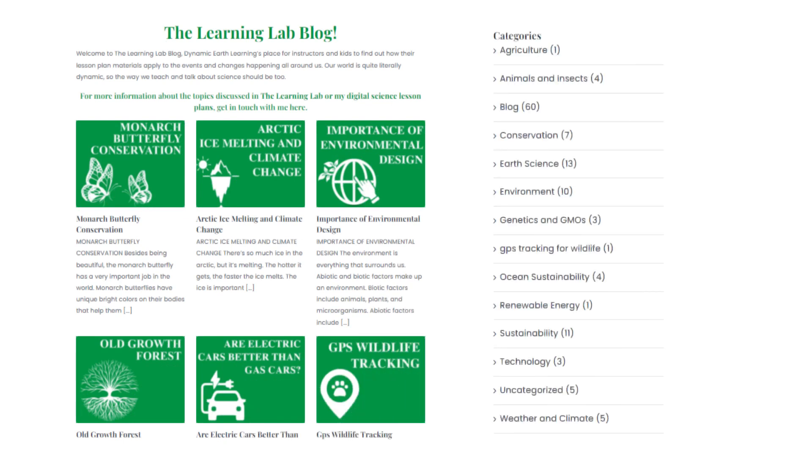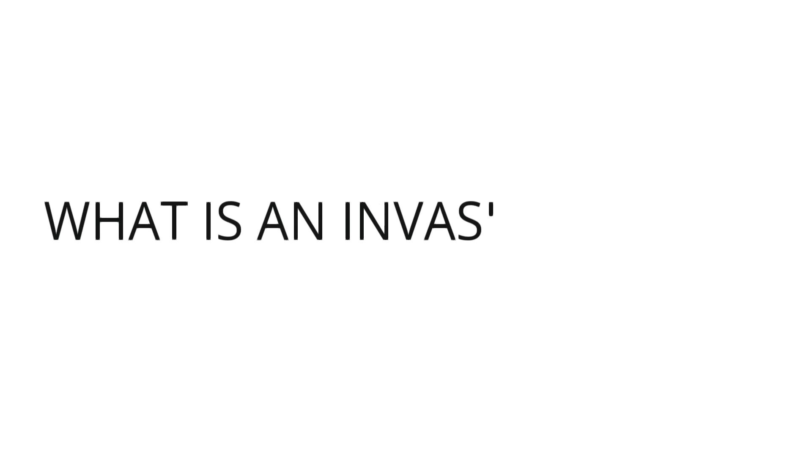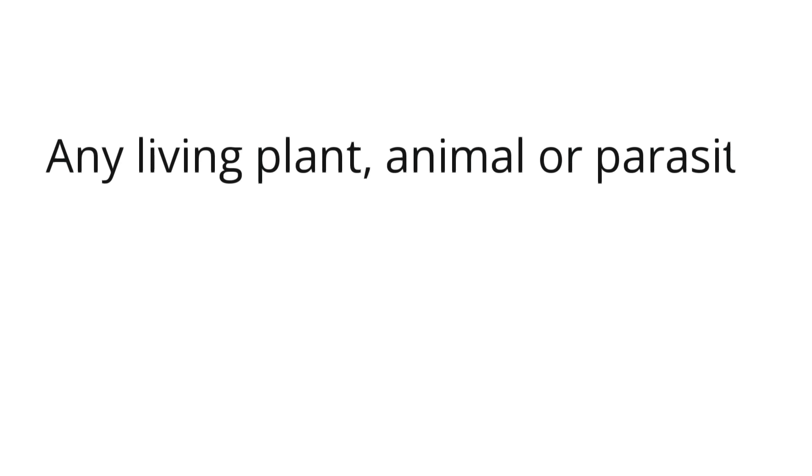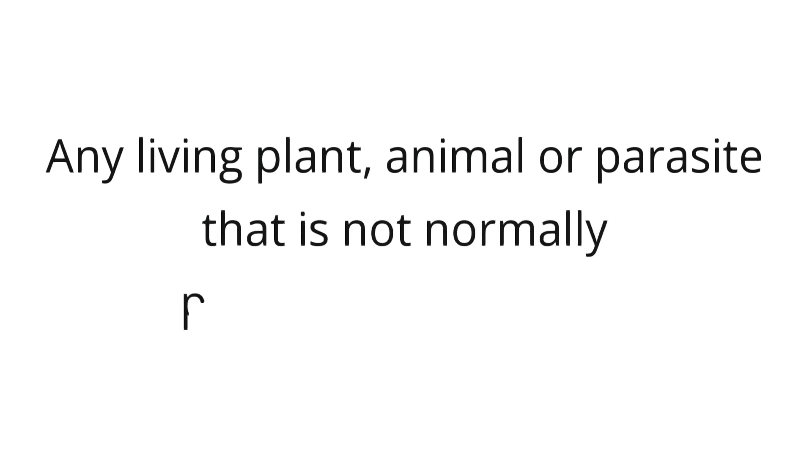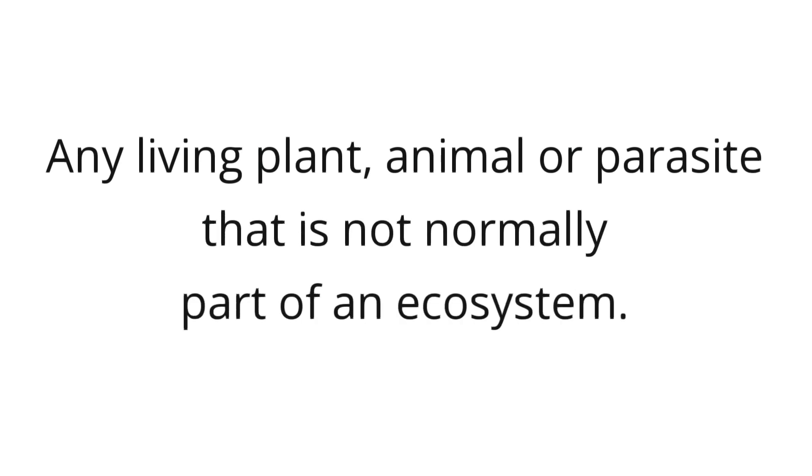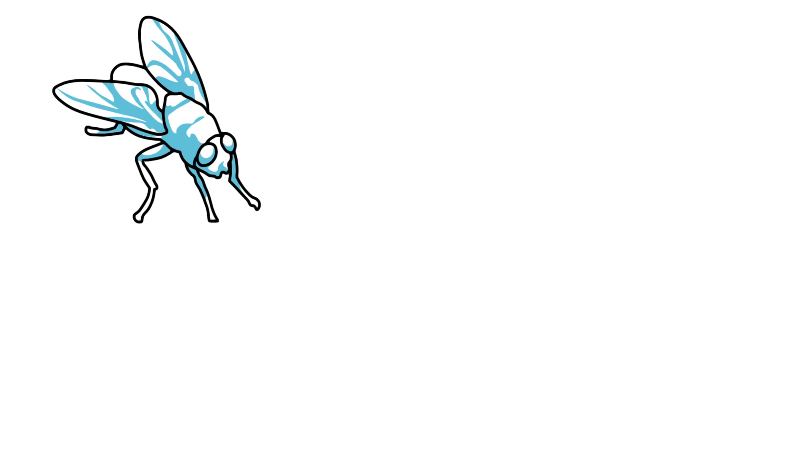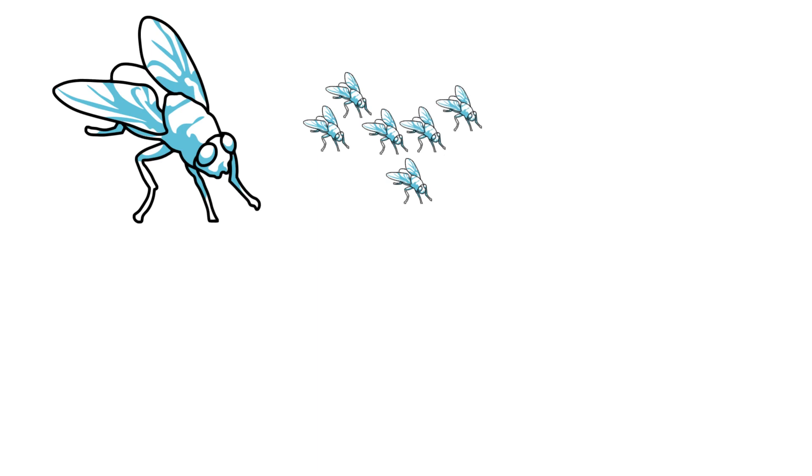What is an invasive species? An invasive species is any living plant, animal, or parasite that is not normally part of an ecosystem. Invasive species often spread very fast after invading a new ecosystem. Their numbers can increase exponentially due to the lack of natural predators.